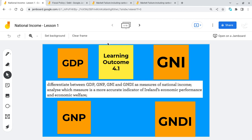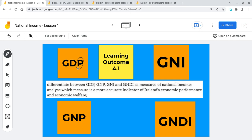Hi folks, so I'm looking at GDP, GNP, GNI and GNDI. Something to point out straight away: when you see P, it's a measure of product of goods and services. When you see I, it's more a measure of wealth or income.